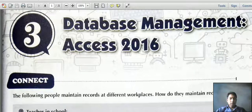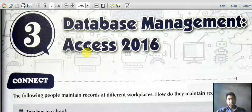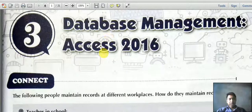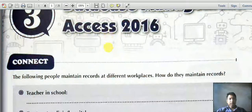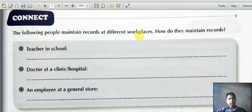In this tutorial we are going to start with a new topic: Database Management with MS Access 2016. These features are mainly available in Access 2016 under the Microsoft Office package.